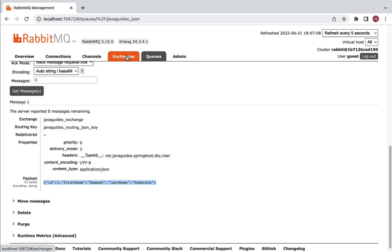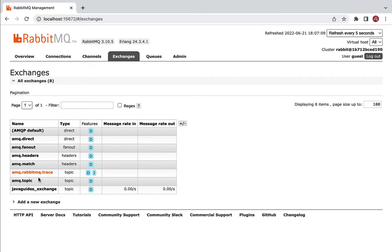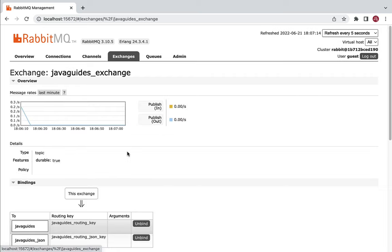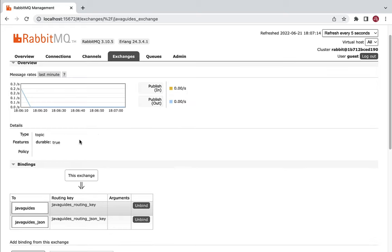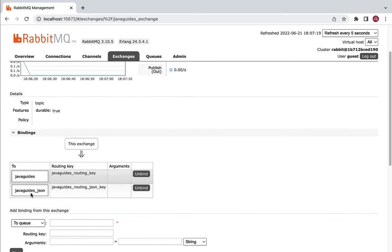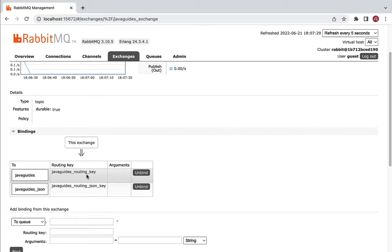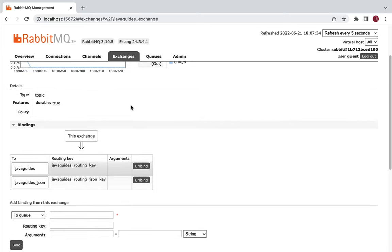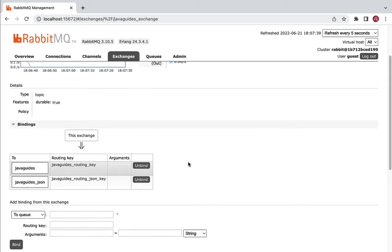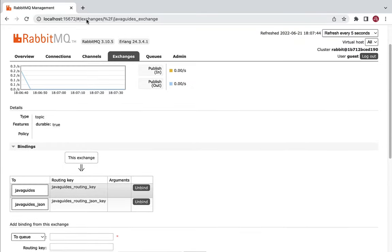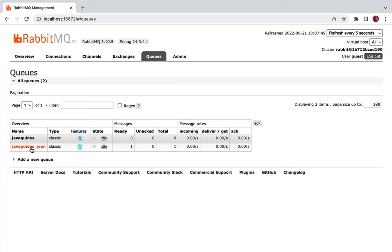To verify the binding, go to Exchanges and open the javets_exchange. You can see the bindings here — this exchange is bound to the queue using a routing key. There are two bindings in total: one to store string messages and another to store JSON messages. By looking at these bindings, you can easily understand how the exchange routes messages to the respective queues using a routing key. Always use the RabbitMQ Management website to track messages in queues and bindings in exchanges.